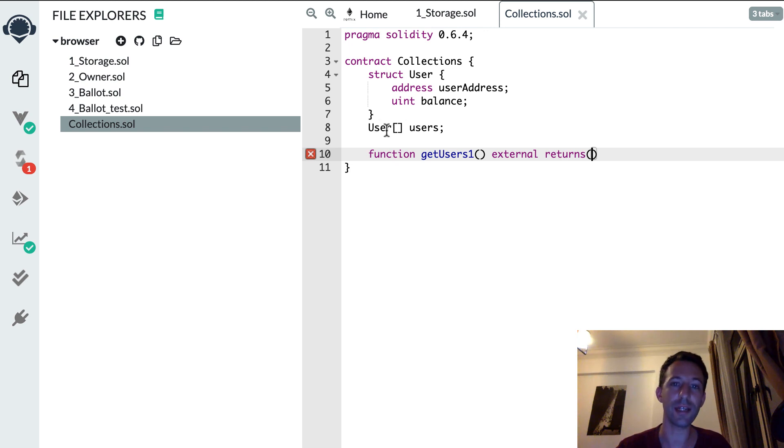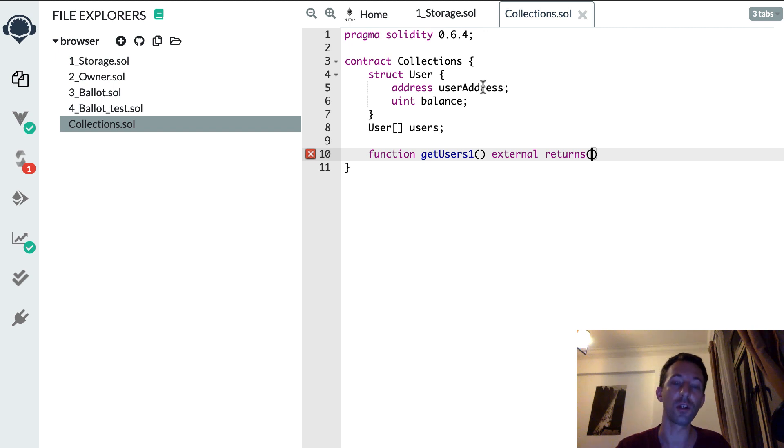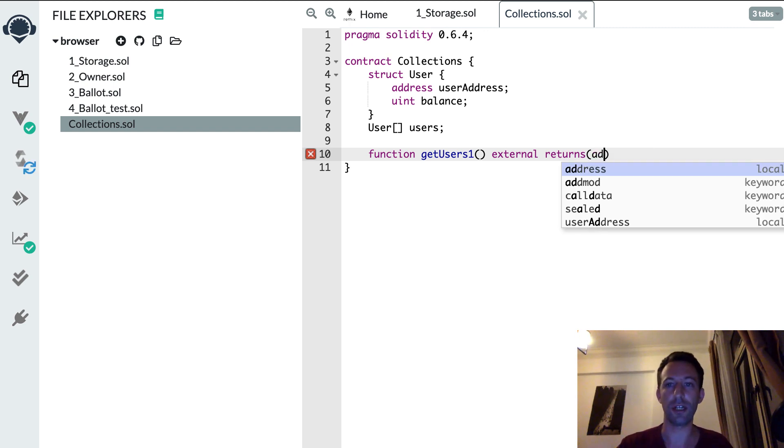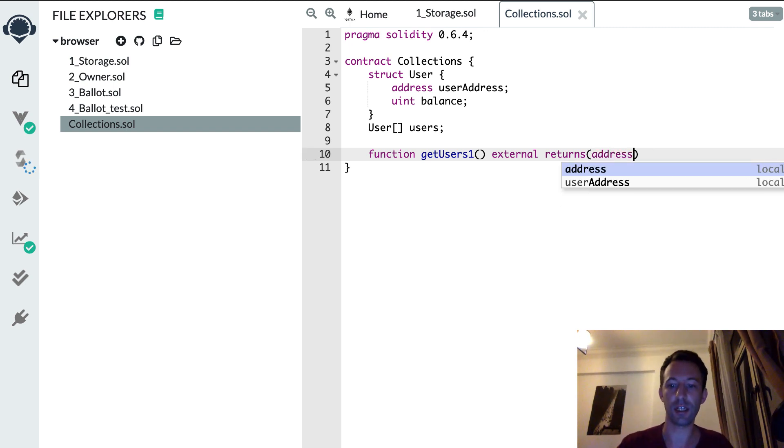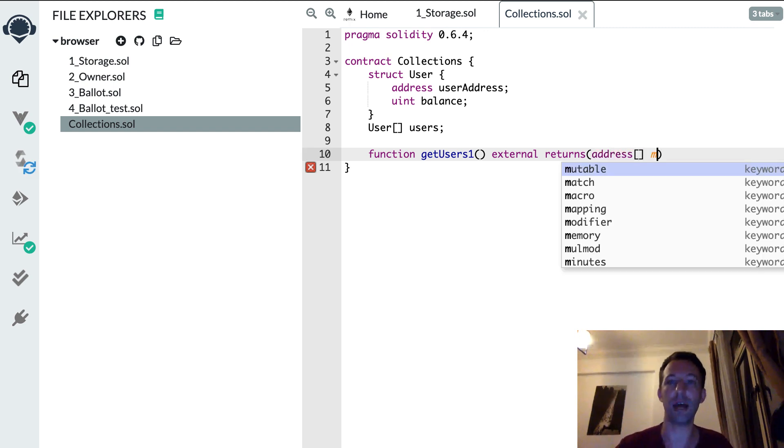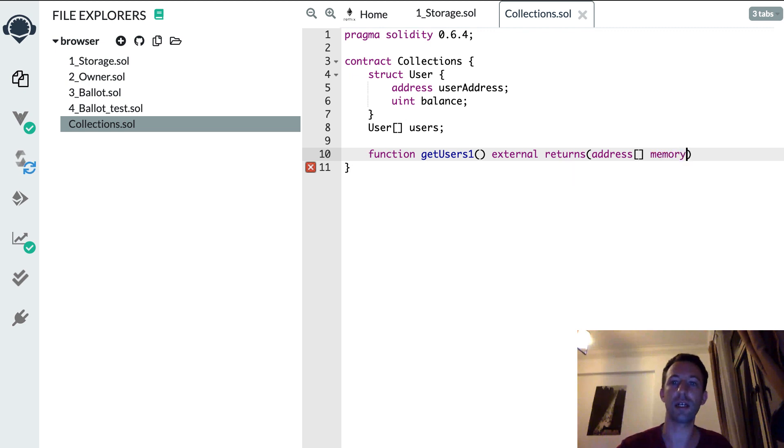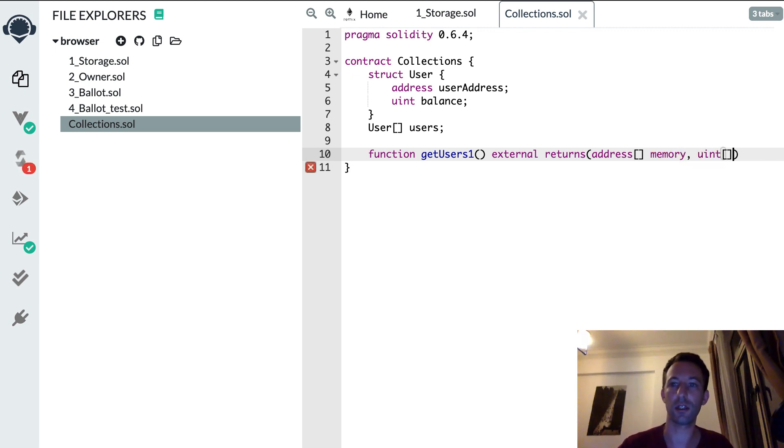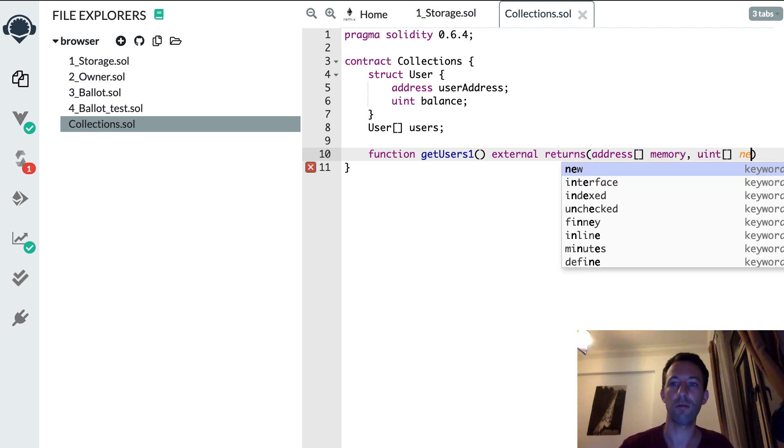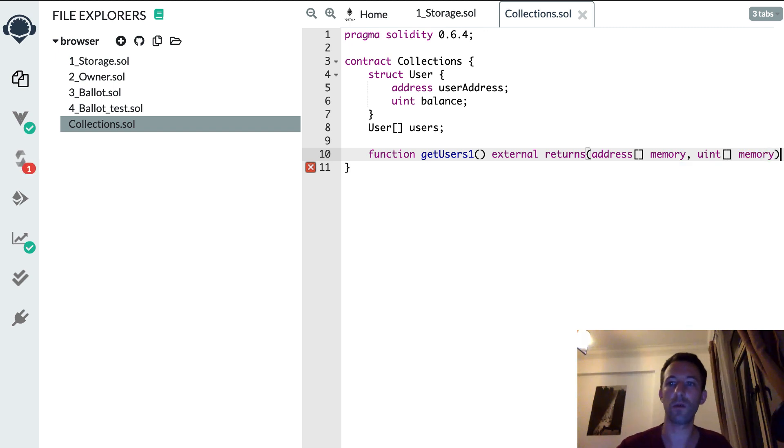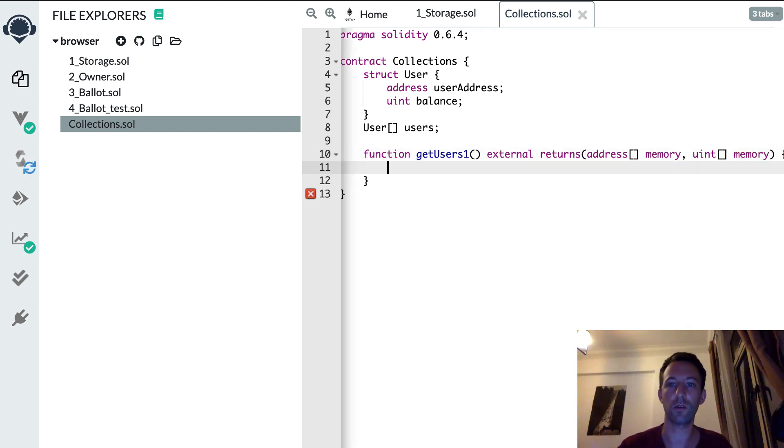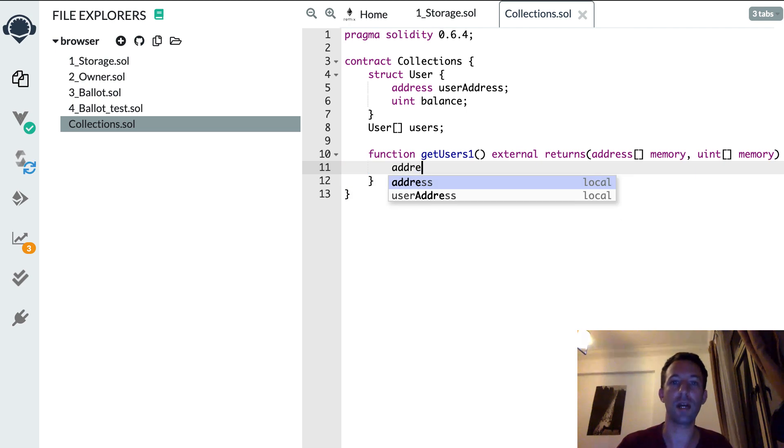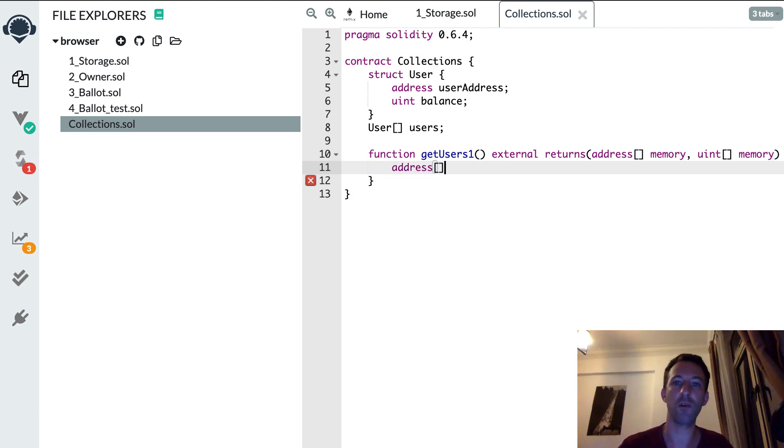So instead we're going to return an array for each field of the user. So an array of all the user addresses and an array for all the balances. So let's declare this thing, so address here memory and after uint memory.